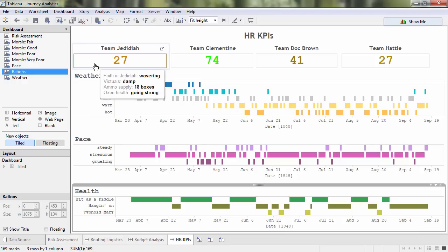At a glance, I can see that Team Jedediah is at risk, but Team Clementine is going gangbusters. Perhaps we can suggest Clementine share some best practices via Pony Express.